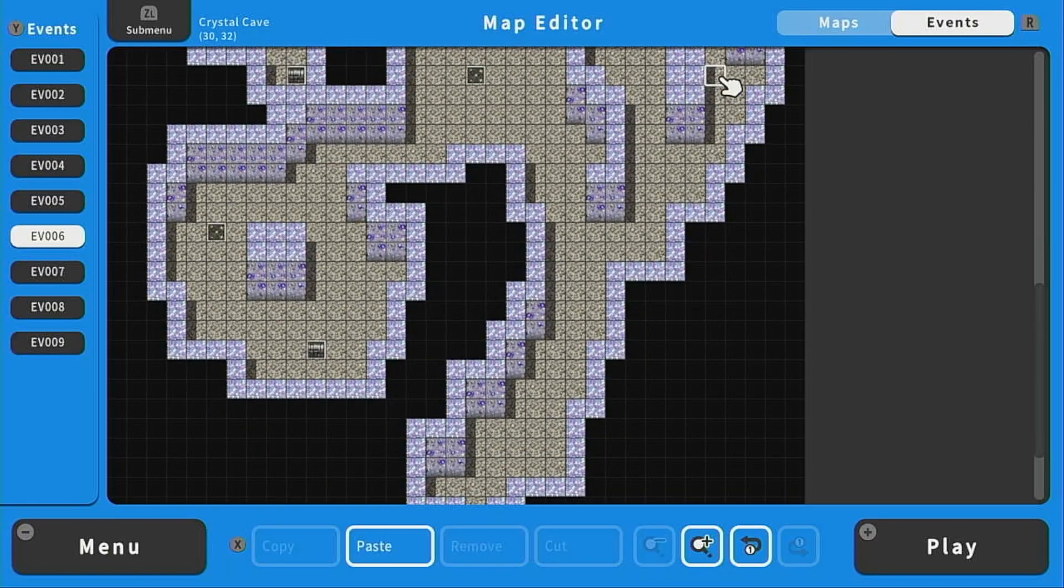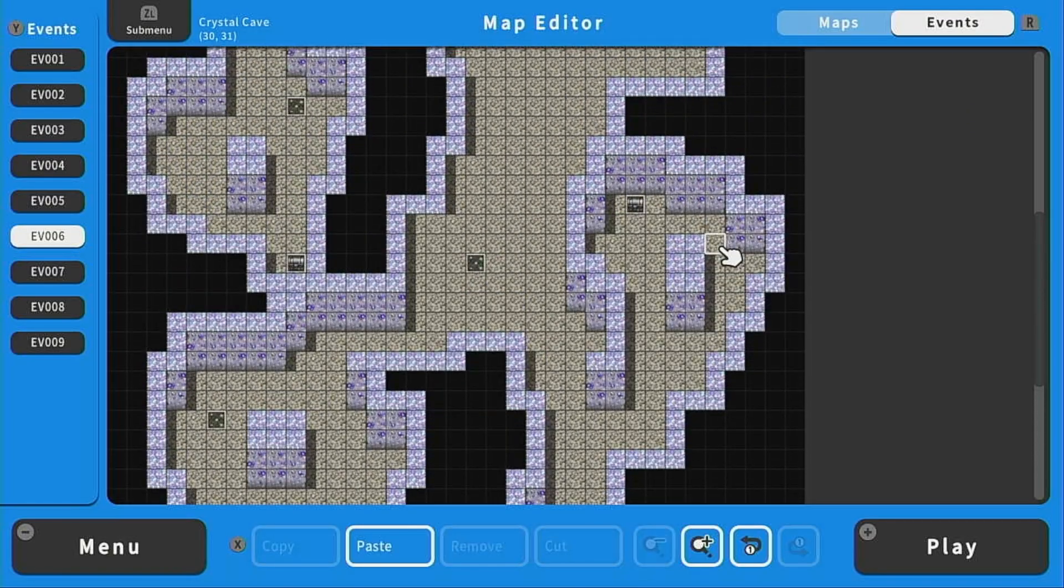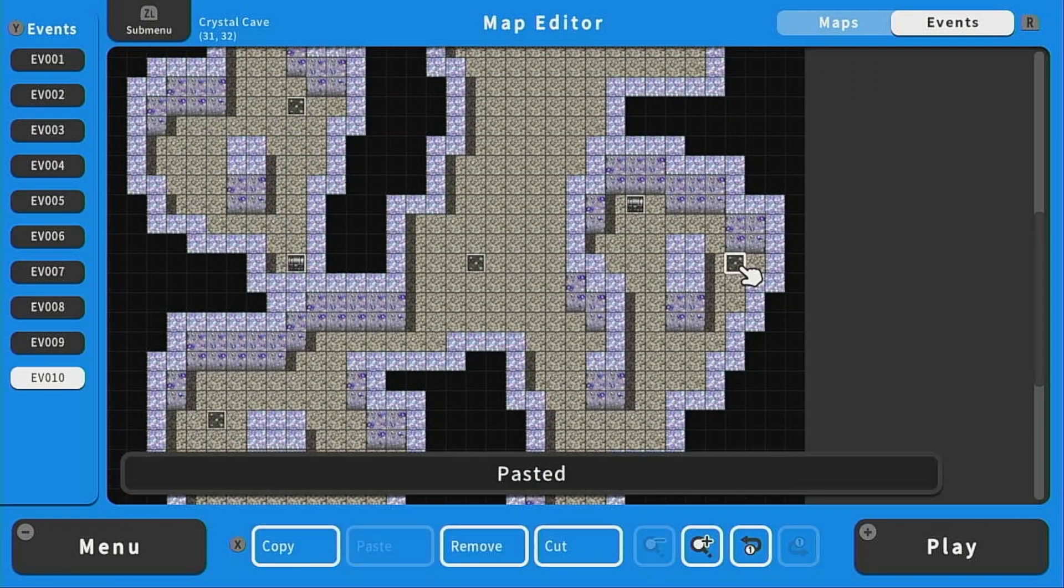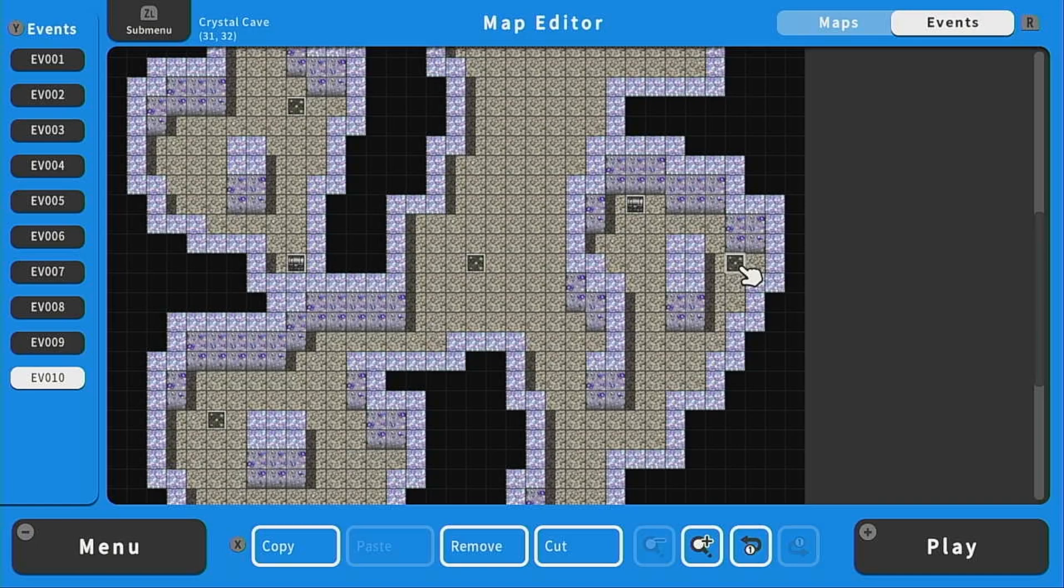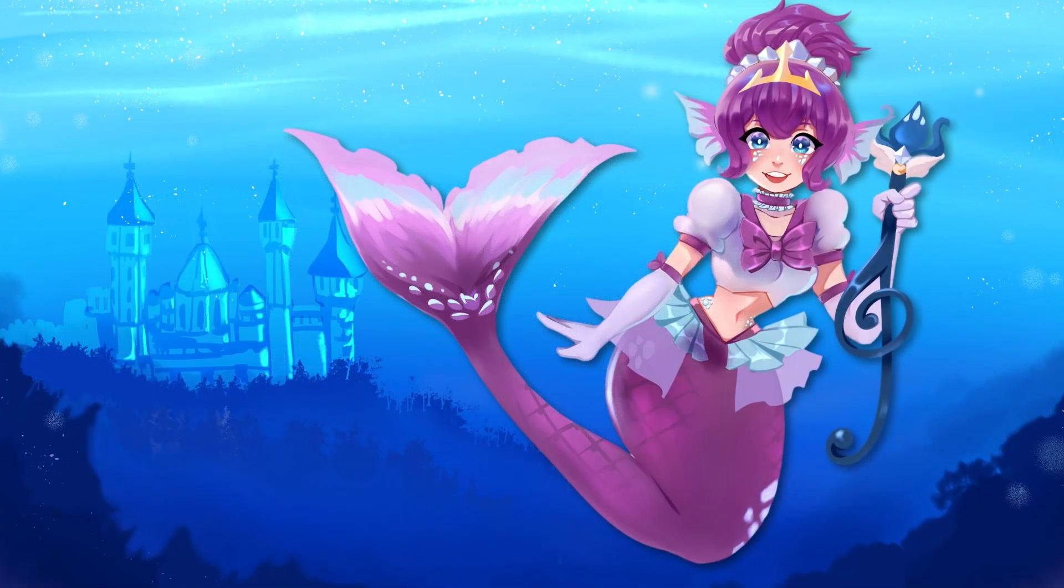In the next video we're going to add a simple puzzle element for this dungeon. If you liked this video please consider liking and subscribing for more RPG Maker videos. I will see you in the next one.